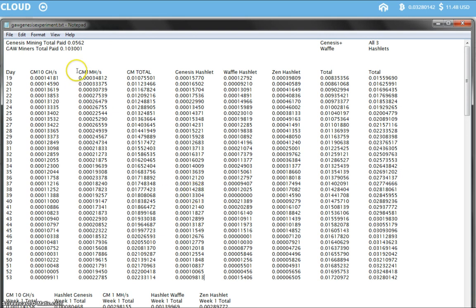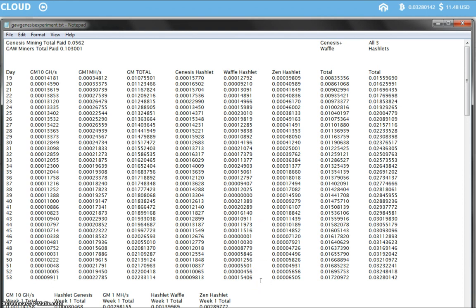For the Genesis Mining 1 megahash contract today, the payout was 22,785. Quite a nice payout there for the Genesis Mining contract. Compared with the Waffle Hashlet's 15,406 which was a good payout for the Waffle Hashlet since the last few days, it's been quite low.